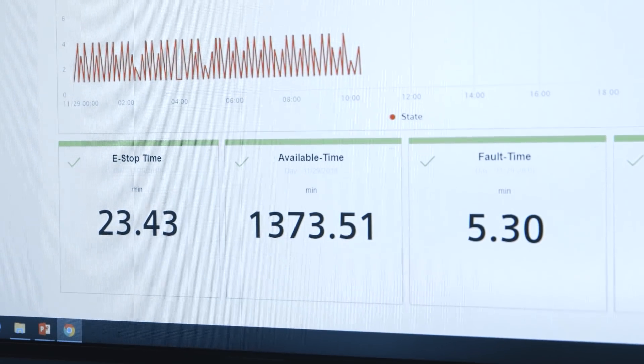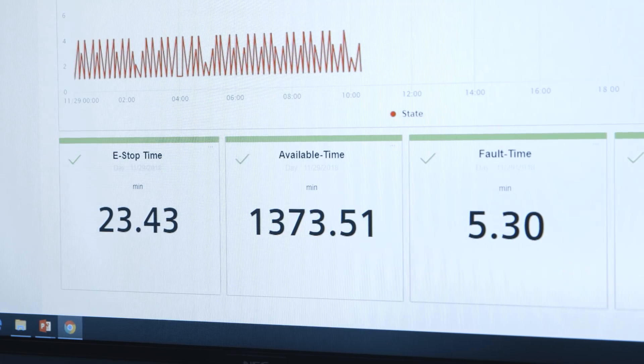Simatic Performance Insight is the MindSphere app for automation and the tool to increase plant productivity. The app uses the data stored in MindSphere and visualizes it. Key performance indicators of a production line — like availability, quality rate, and productivity — can be displayed easily and quickly.